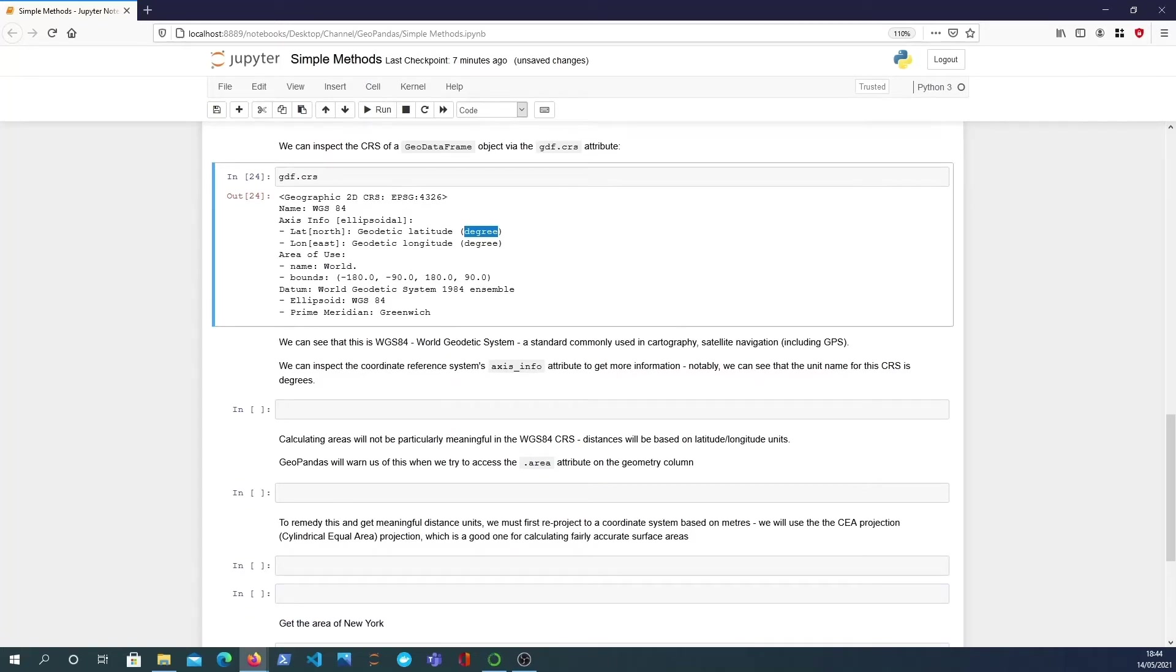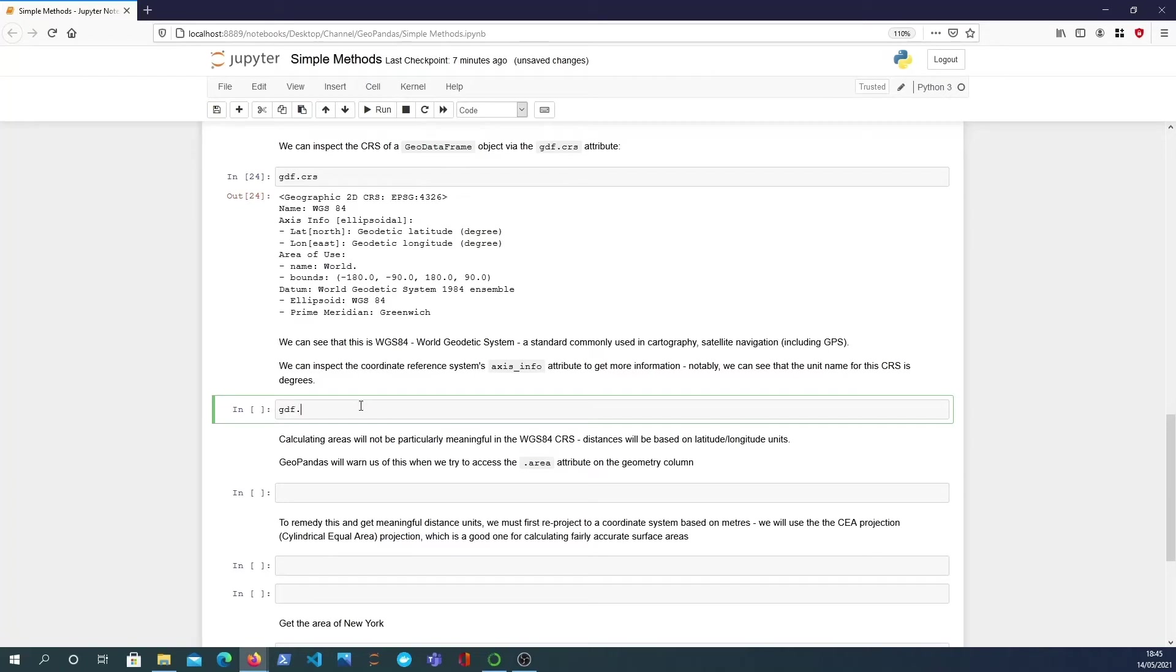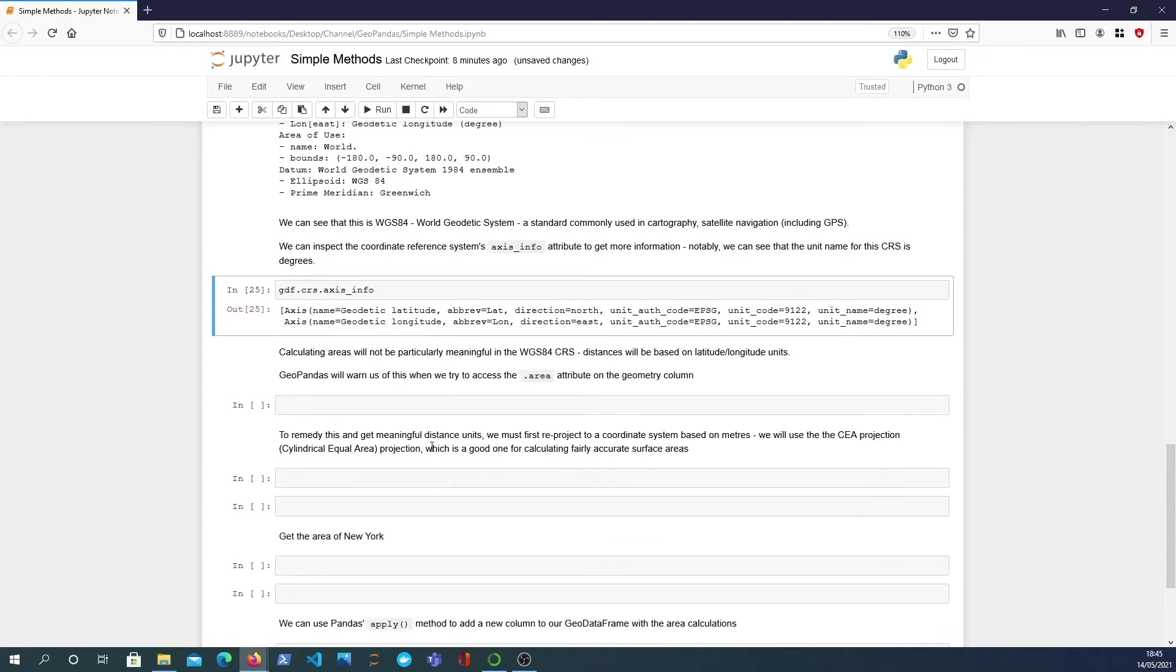So what I'm going to do now is that we can see that it's the world geodetic system WGS84 and that's a standard that's commonly used in cartography and satellite navigation including GPS. We can actually inspect that coordinate reference system's axis info and I can do that with the axis_info attribute on the coordinate reference system and that gives us a bit more information about the particular axes that are defined.